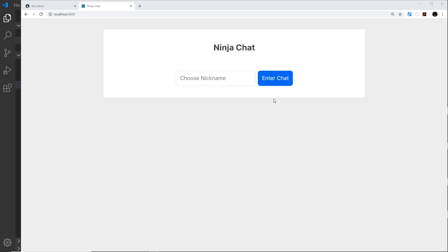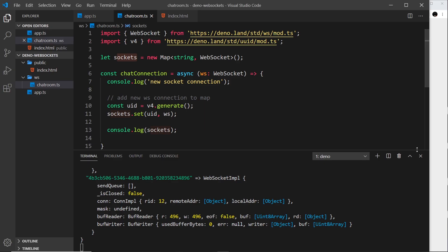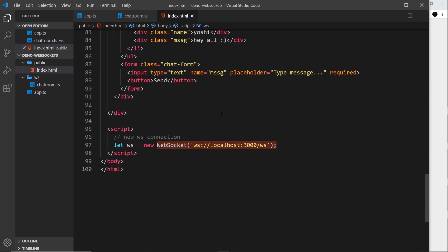Now that we have a WebSocket connection set up, we need to be able to send data from the browser to the server. This needs to happen when we enter text into the chat form and hit enter. But first, we need to hook up the functionality where we choose a name, enter chat, and it hides the name form and shows the chat form instead.